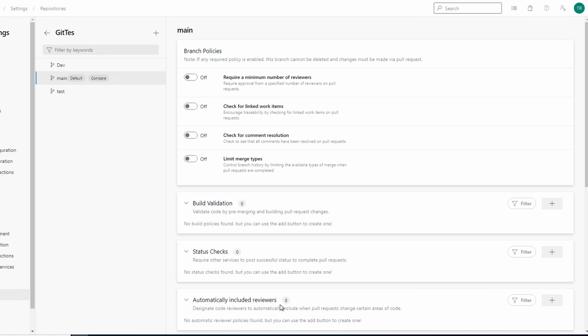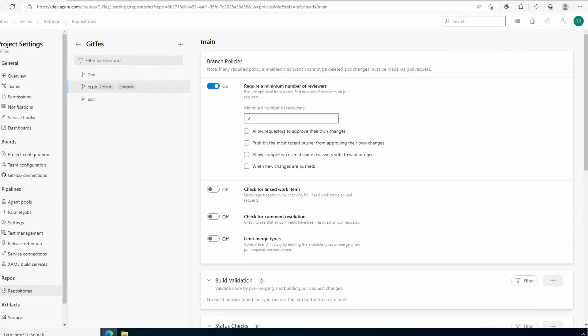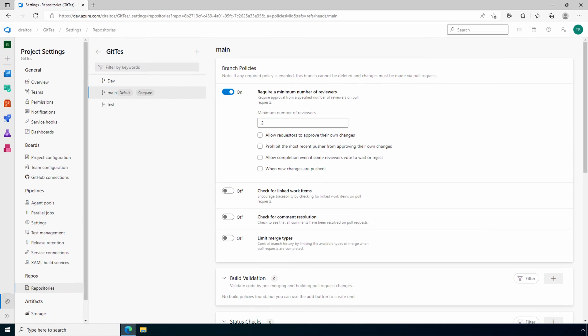Here we have several settings to safeguard the main branch. For example, we can require a minimum number of reviewers. Within repos and project settings, we can add safety rails around specific branches that provide some oversight on what changes are made to the main or other branches.